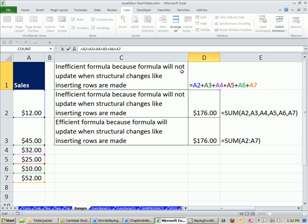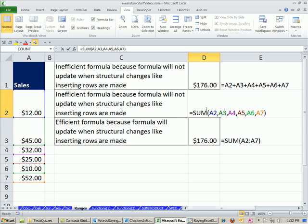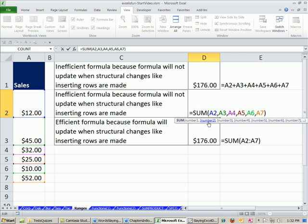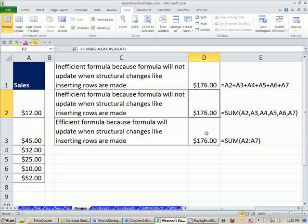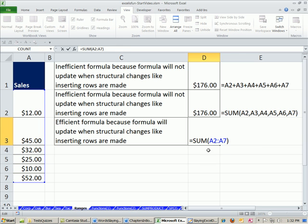This inefficient formula because it will not update, the formula will not update when structural change happens like inserting rows. Same situation here. This one, however, will update. We can insert rows and it will just automatically update. And those kind of structural changes are common.